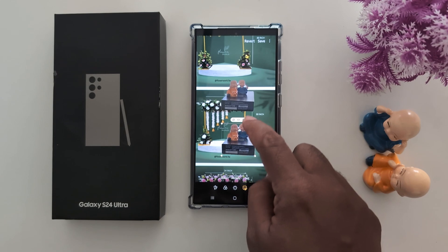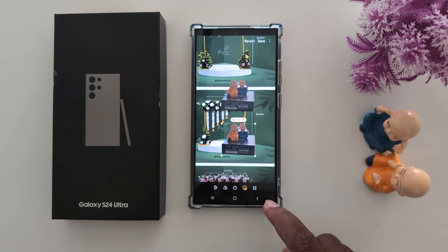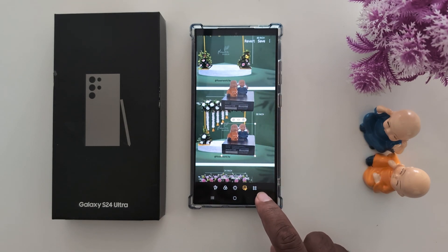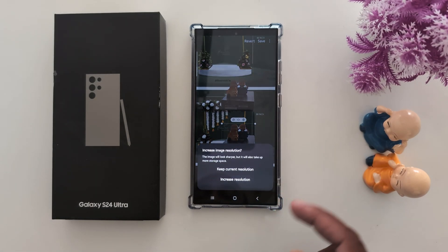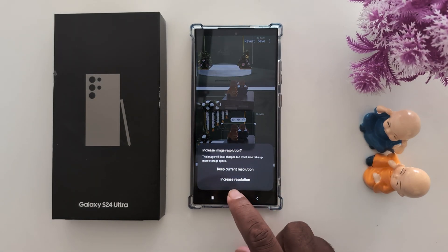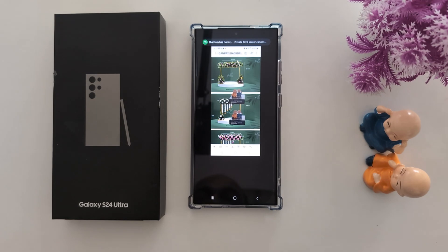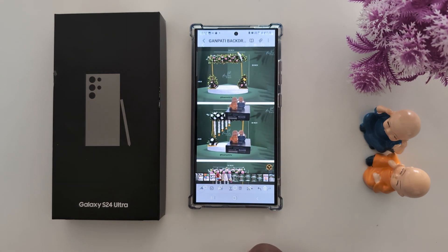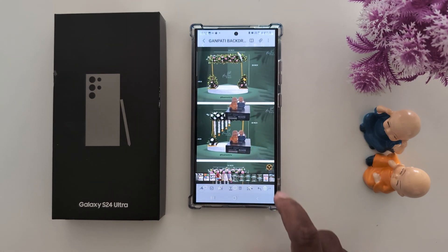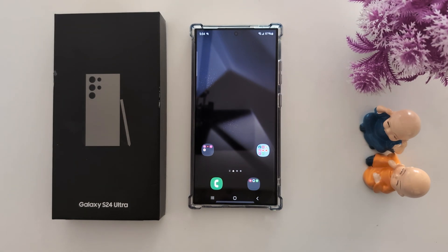This works on the S24 Ultra and other Samsung devices. Tap save, keep the current resolution, and save. You can see the changes applied. That's it — if you like it, share it.